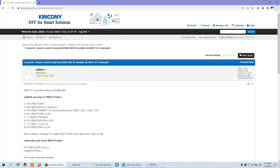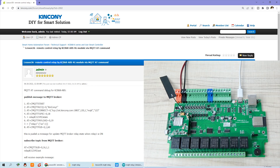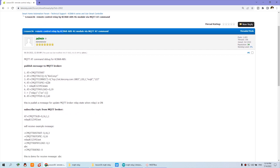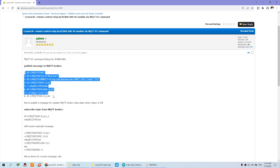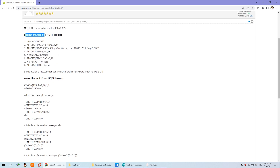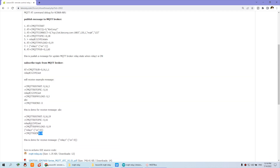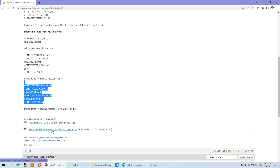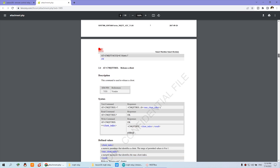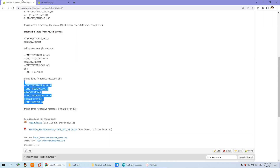This is Lesson 36, where we will remotely control this relay with the 4G module by MQTT AT commands. You can see here the key MQTT steps — one for publishing a message and one for subscribing to a topic from the MQTT broker. This is an example with many details in the document you can download from Simcom. There are many MQTT command details, but I want to show you an easy approach without needing to read too much code.